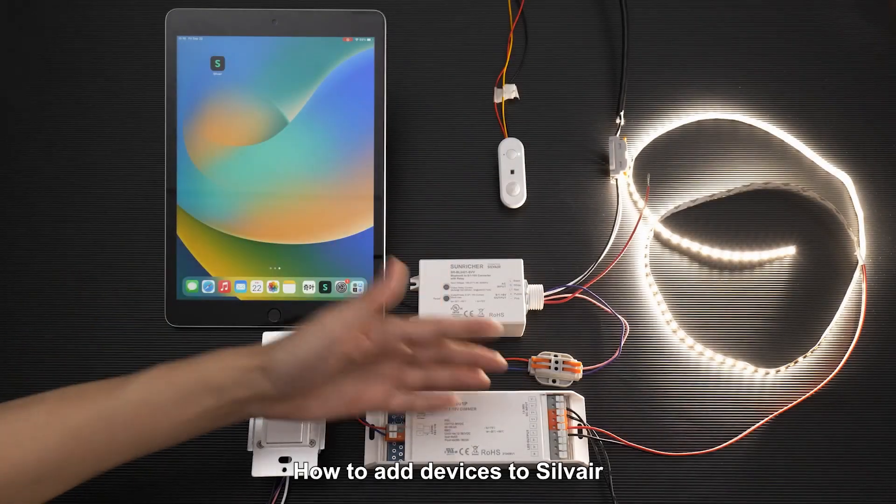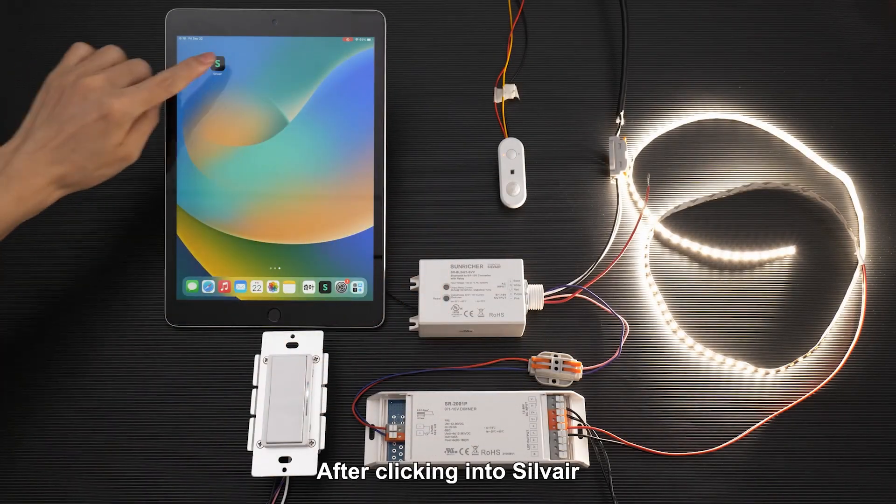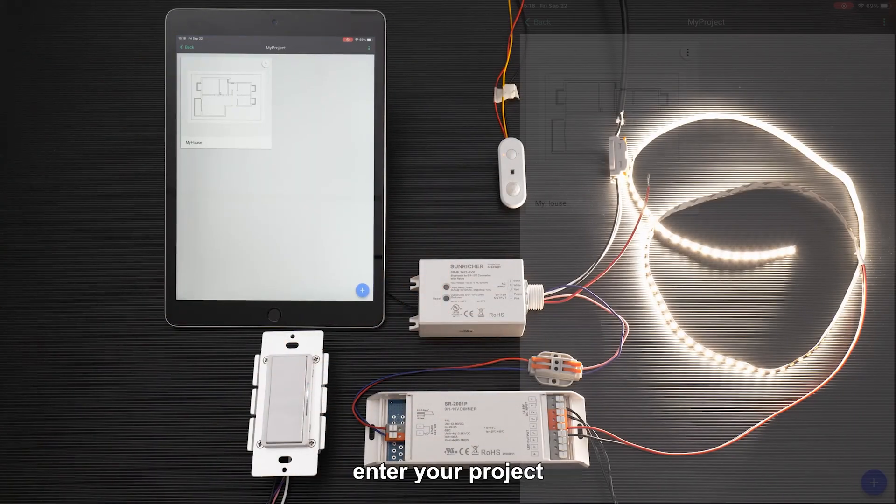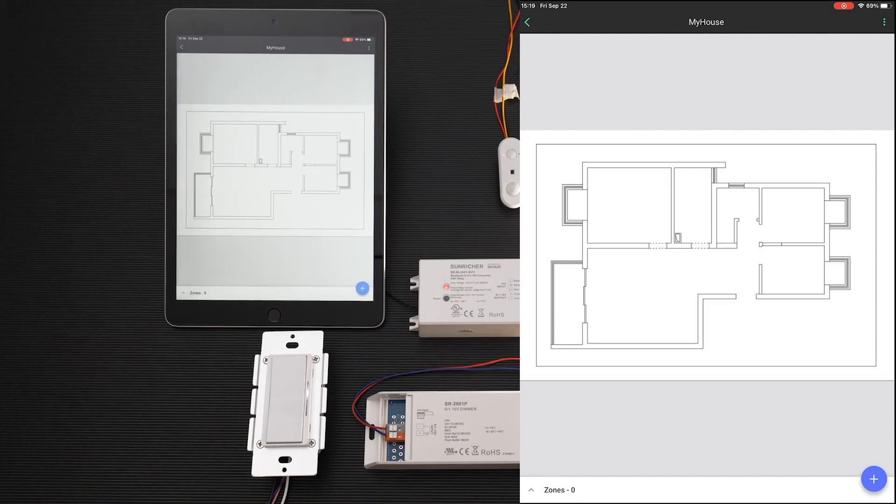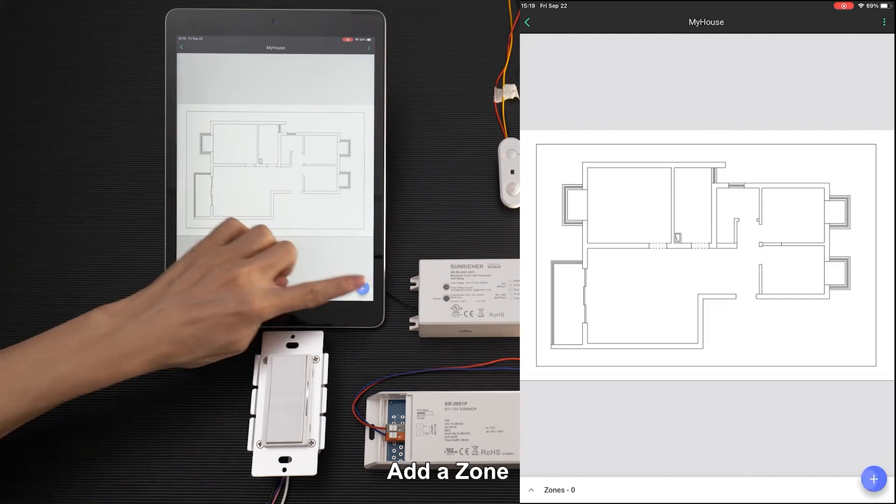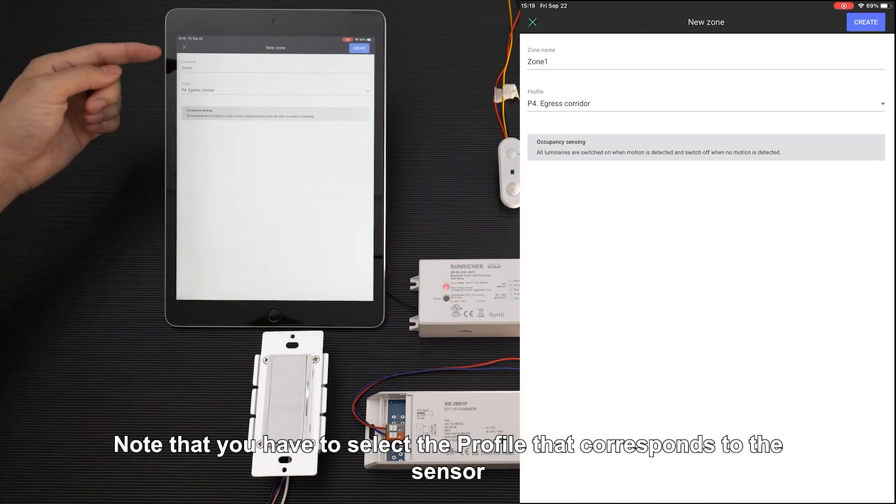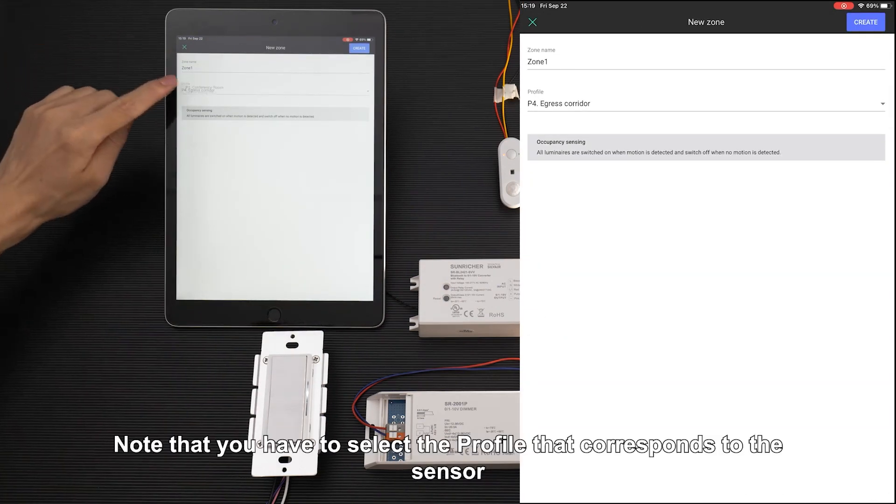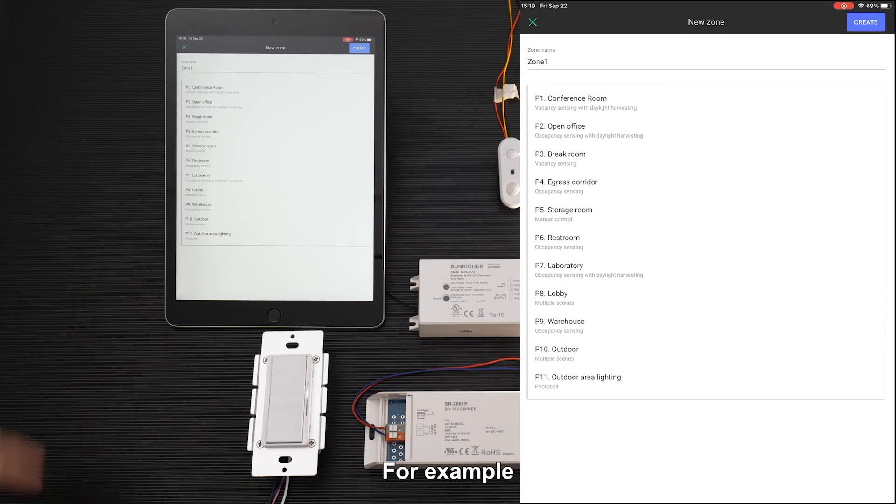How to add devices to Silvere: After clicking into Silvere, enter your project and add a zone. Note that you have to select the profile that corresponds to the sensor. For example,